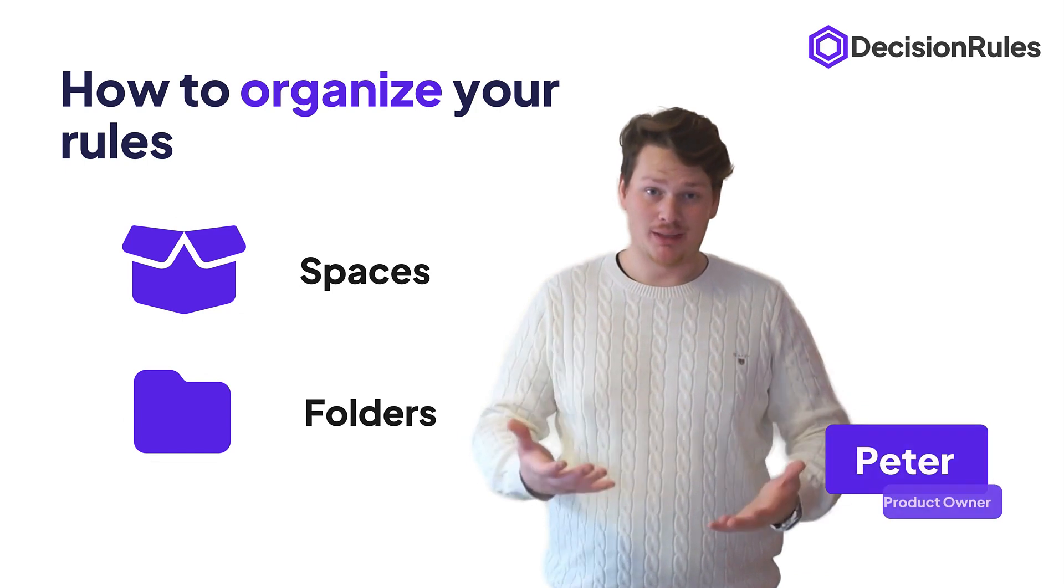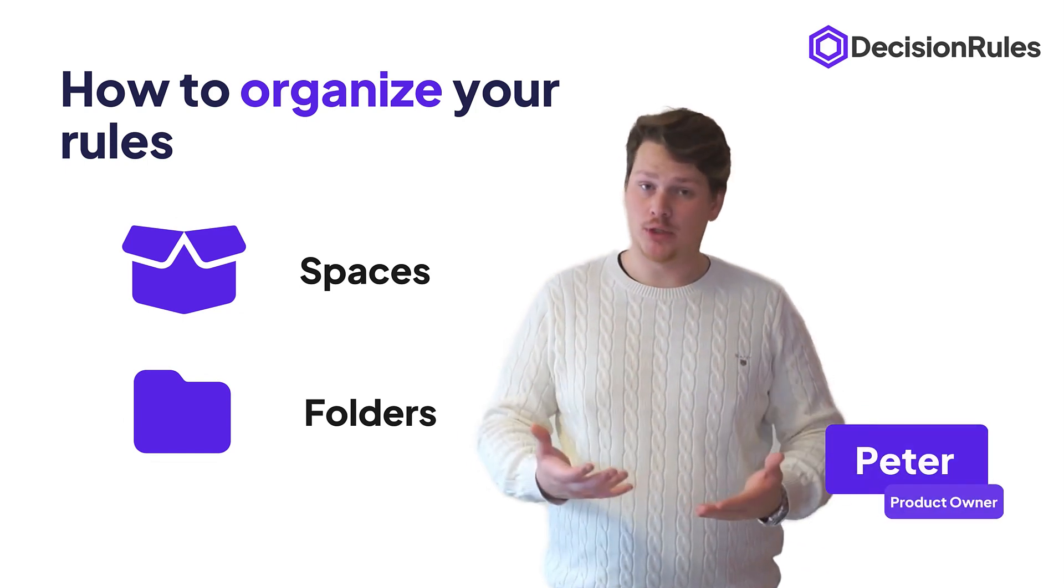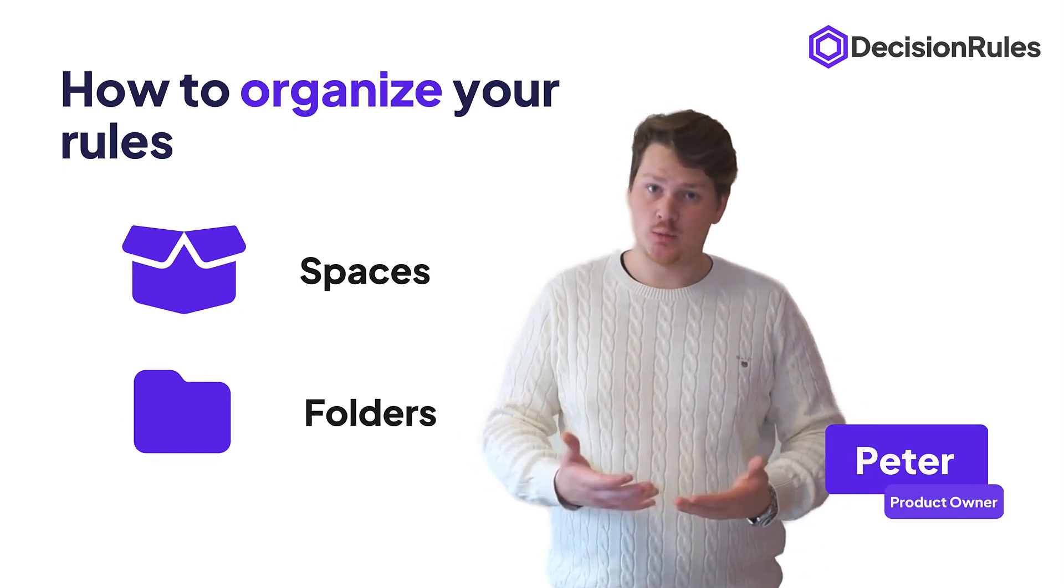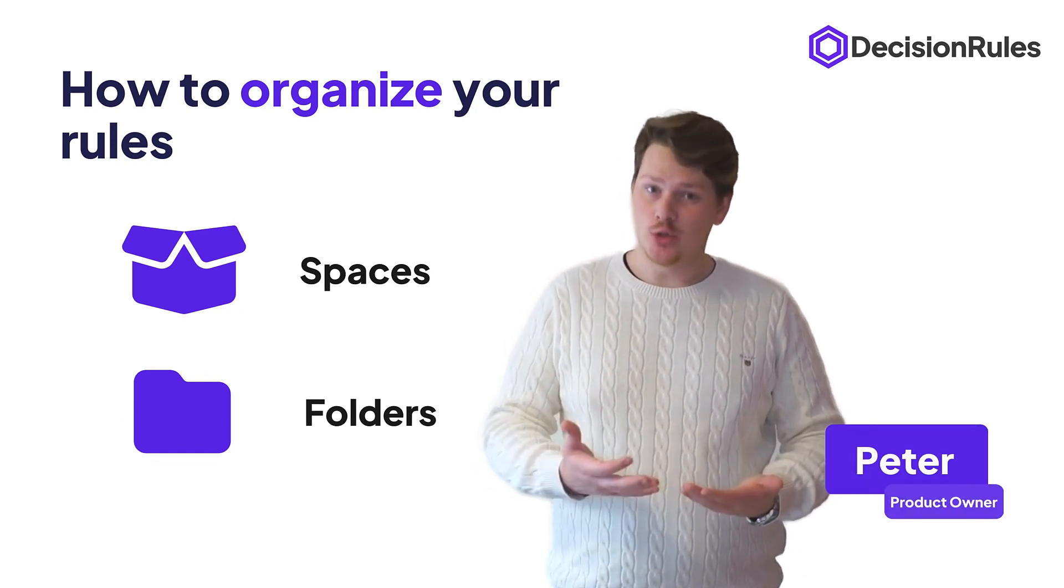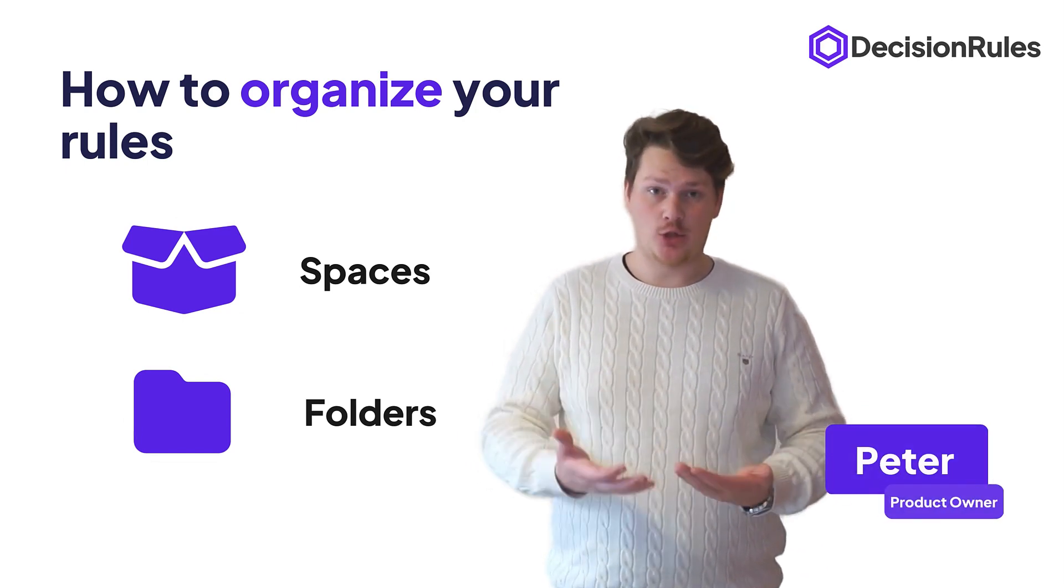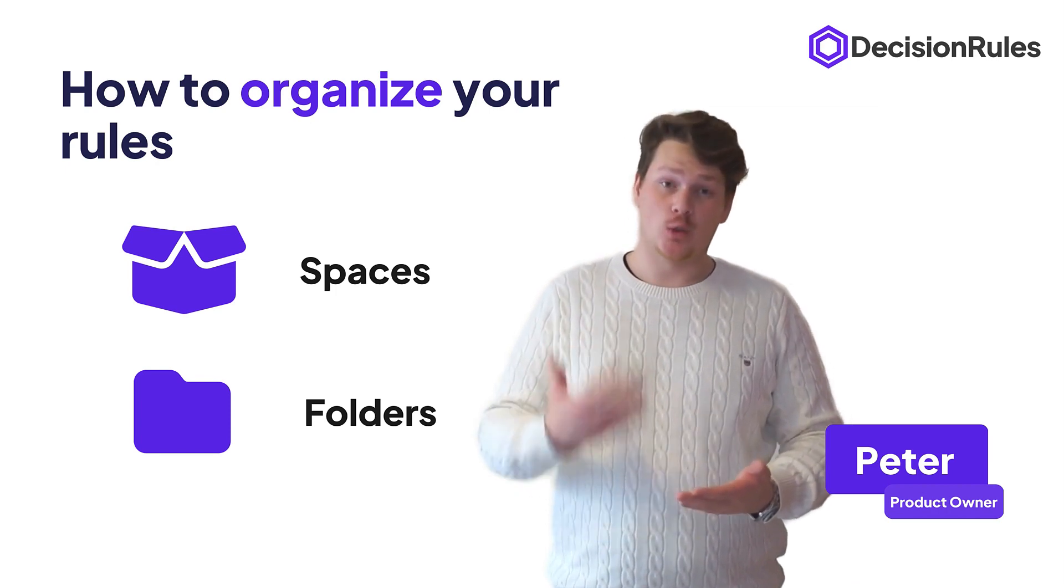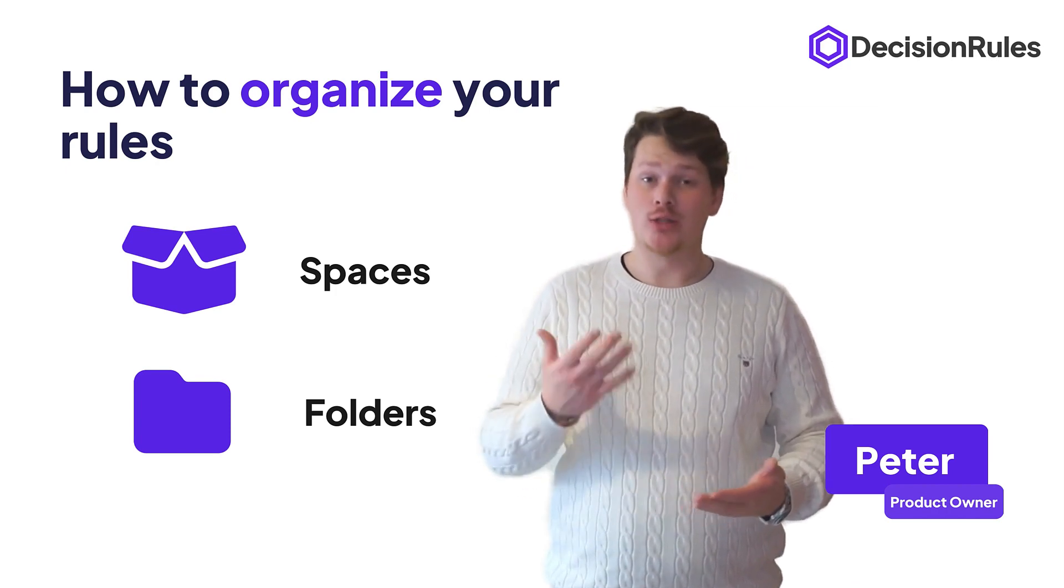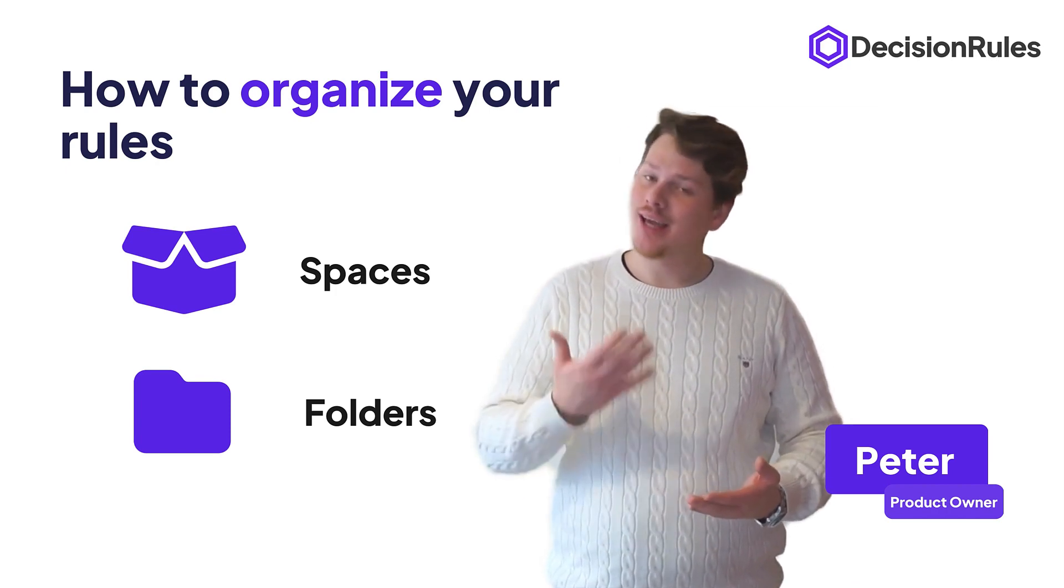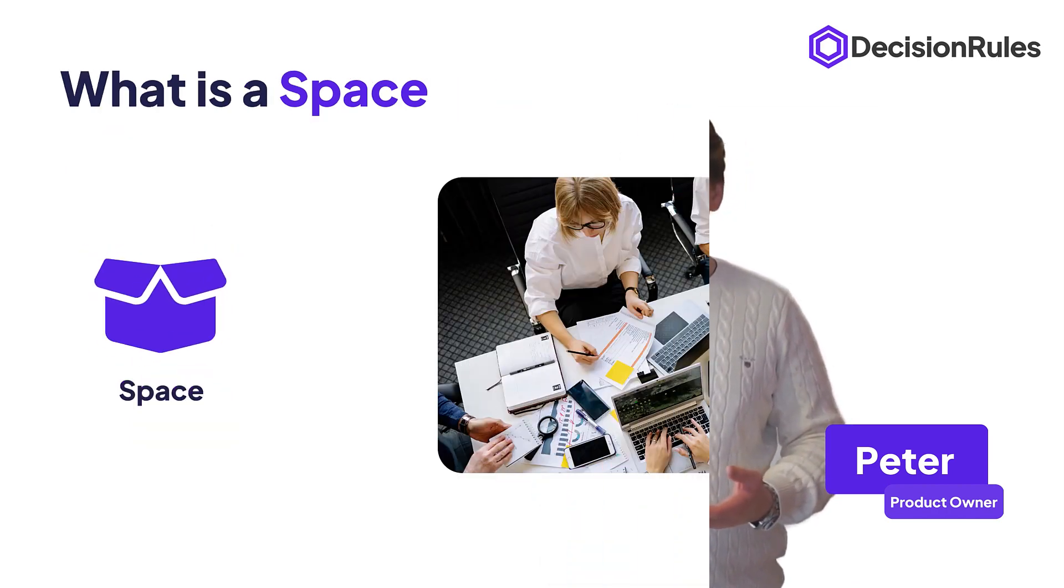Hello, my name is Peter, I'm Product Owner at Decision Rules and today I would like to show you how you can organize your rules using spaces and folders.